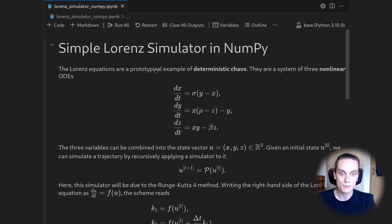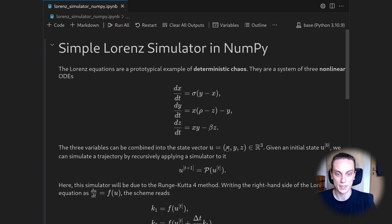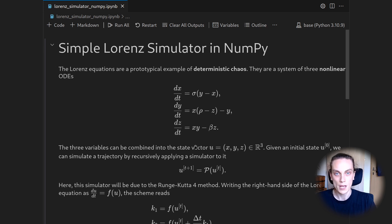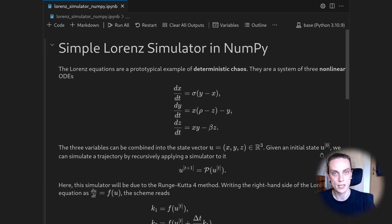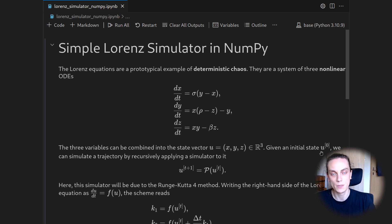So here is also a very interesting showcase of how to integrate these nonlinear ODEs. So in order to do this, we will combine the three variables x, y, and z into a state vector u. And then we will prescribe an initial state. So for simplicity, this will just be 1, 1, 1. So this is our initial condition.